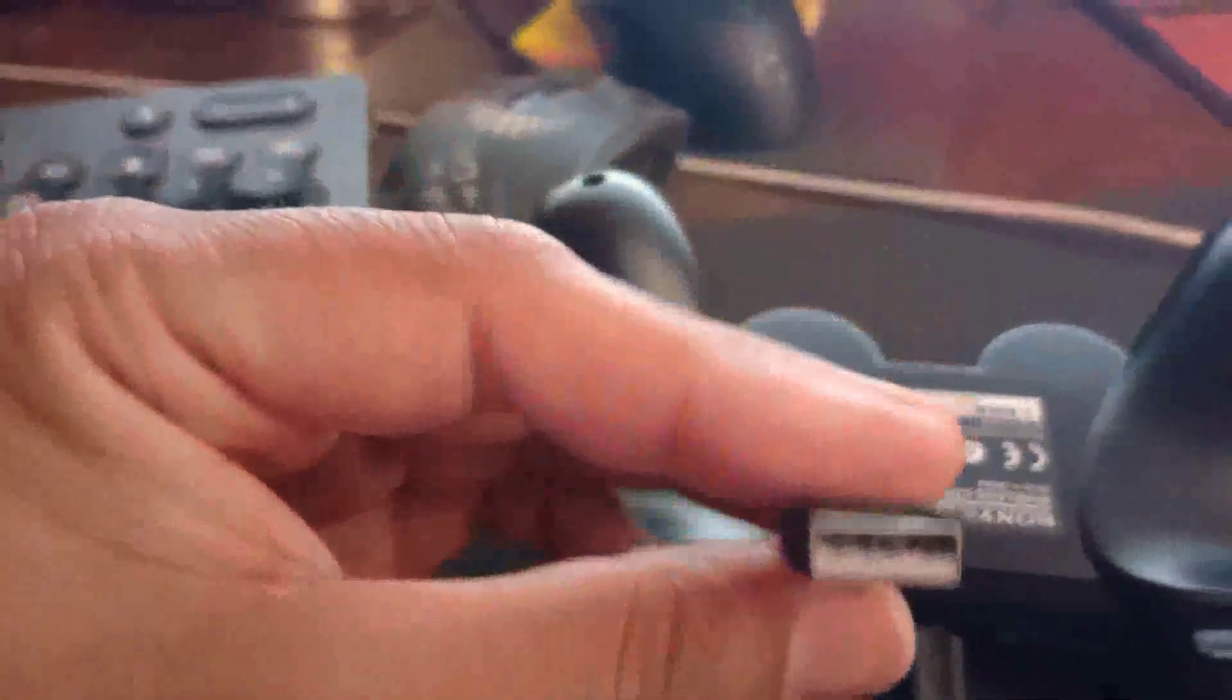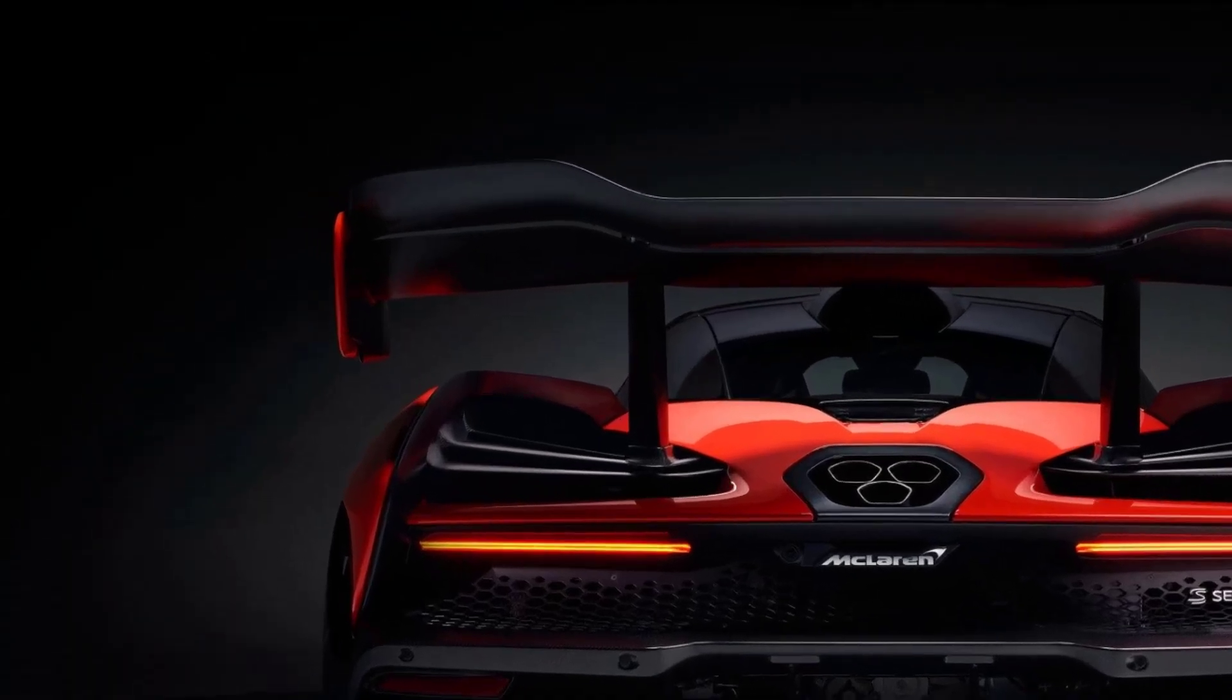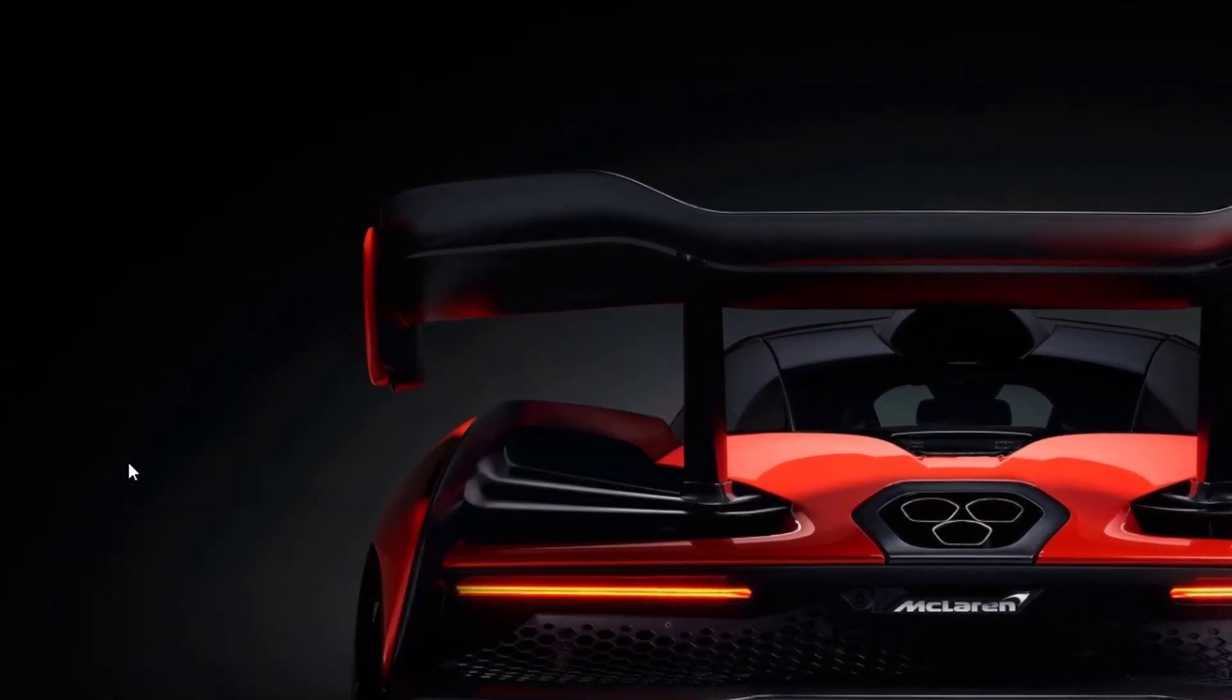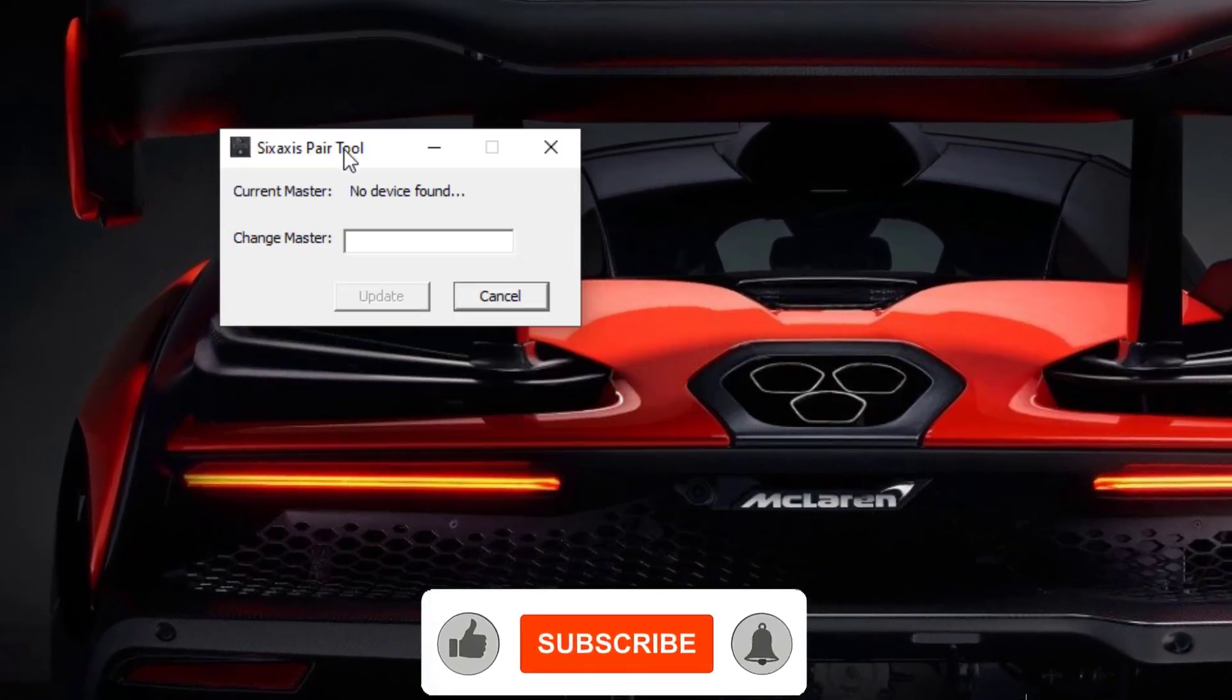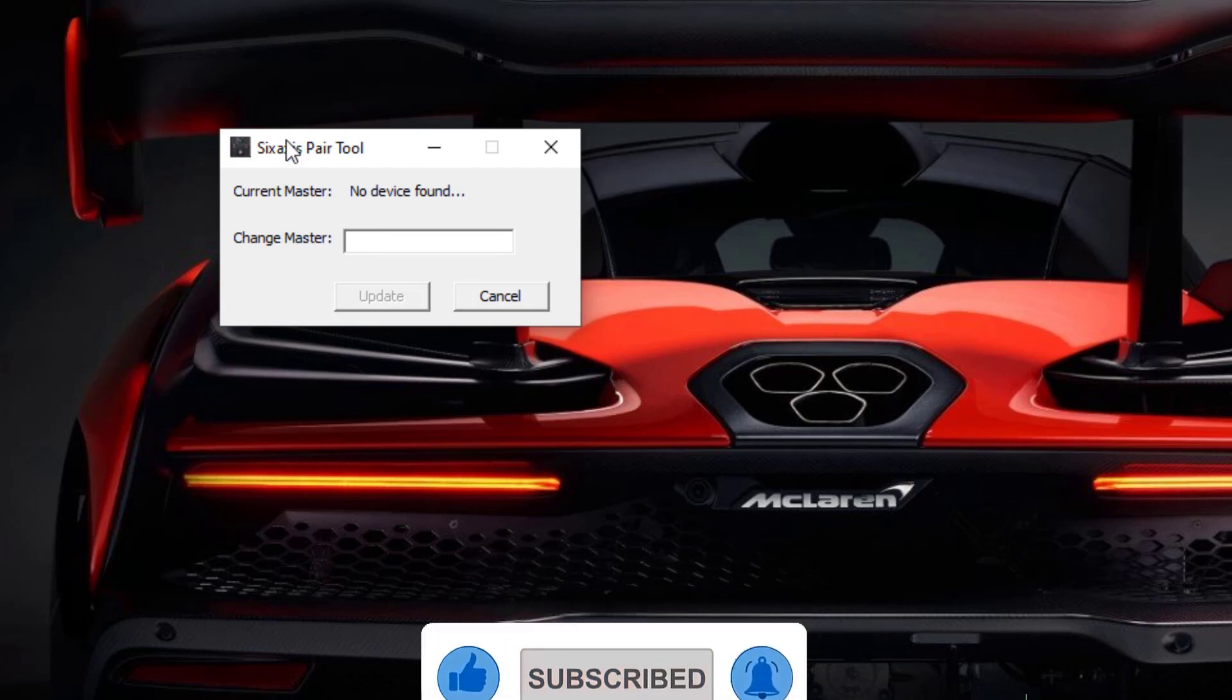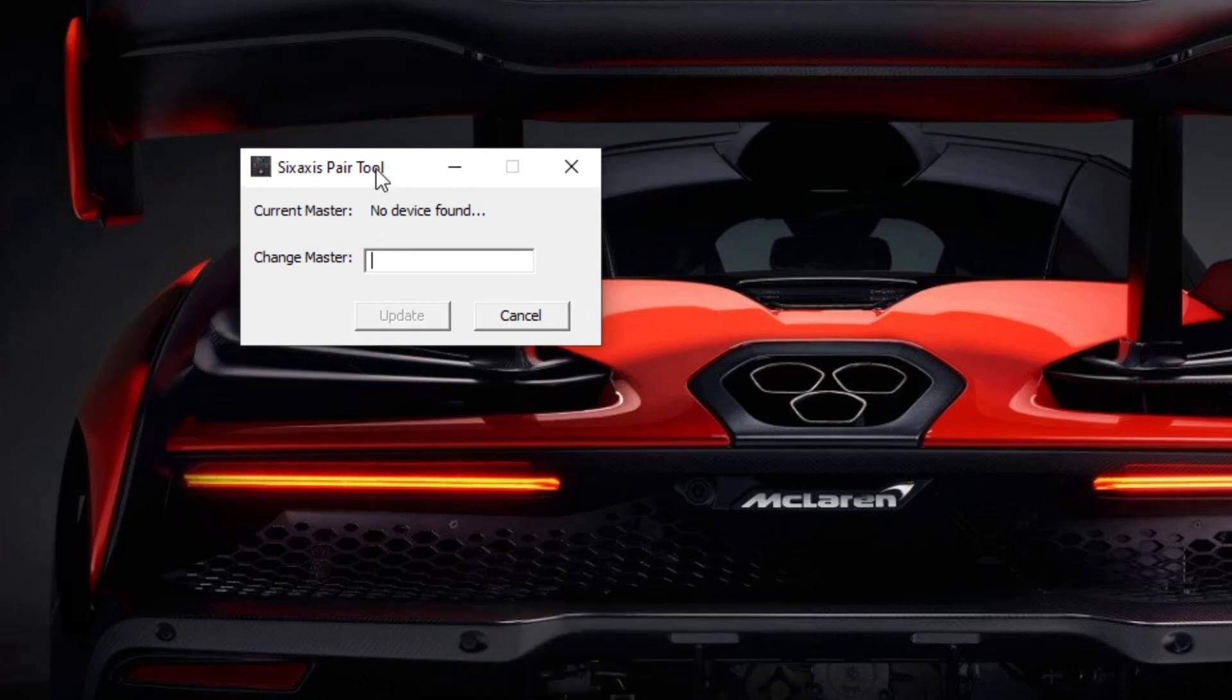After connecting the controller to your system you will need a SixAxis Pair Tool. The SixAxis Pair Tool looks like this and we need this to find the MAC address of our controller.